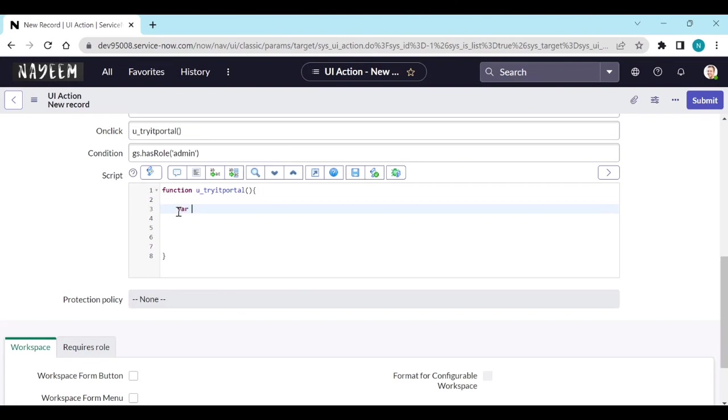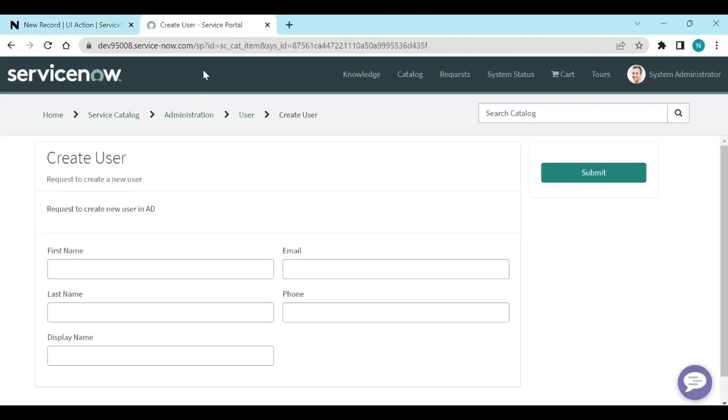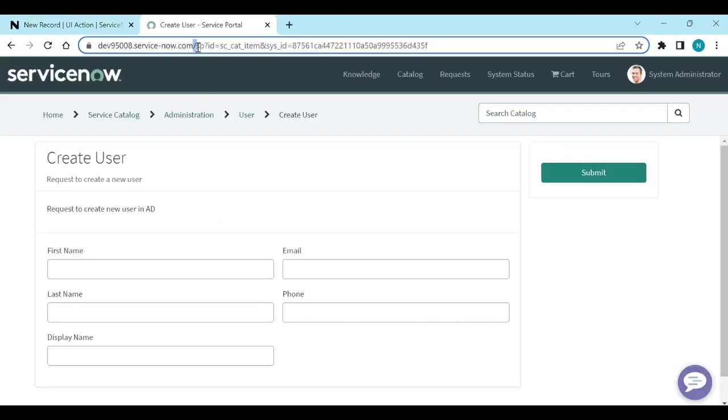It should be like, for example let me open ctrl shift T. You see this one? This URL should be like this. Copy this one.